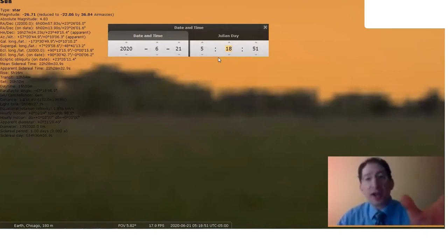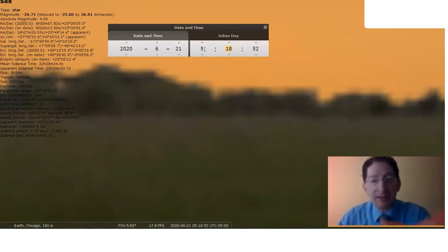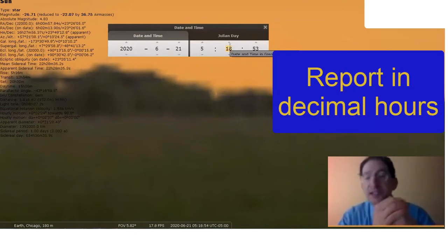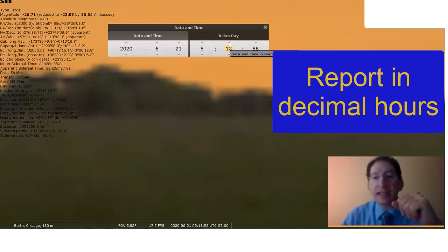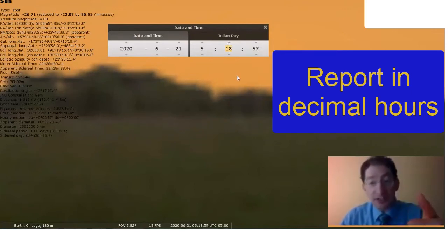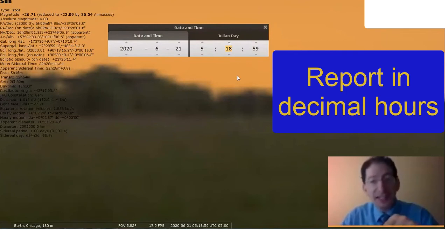That's the sunrise time, 5 hours, 18 minutes. In the lab, you're going to have to put that in decimal hours, which means take those 18 minutes and divide by 60 and then add that to 5.